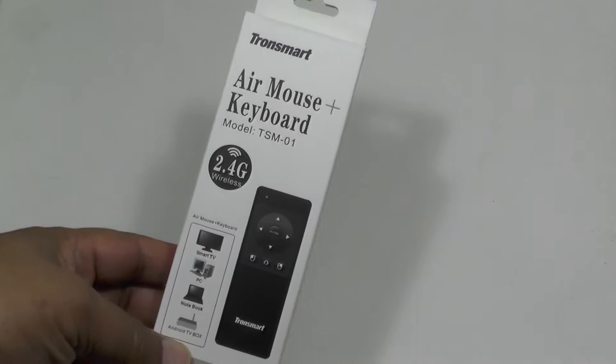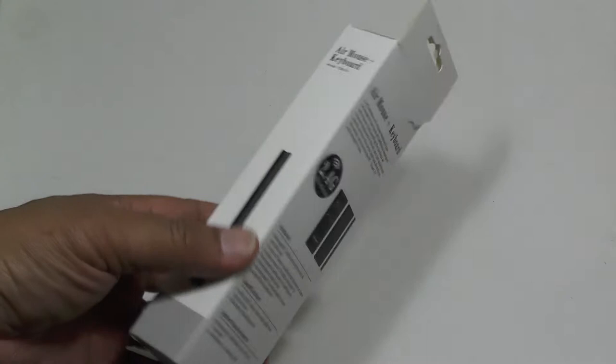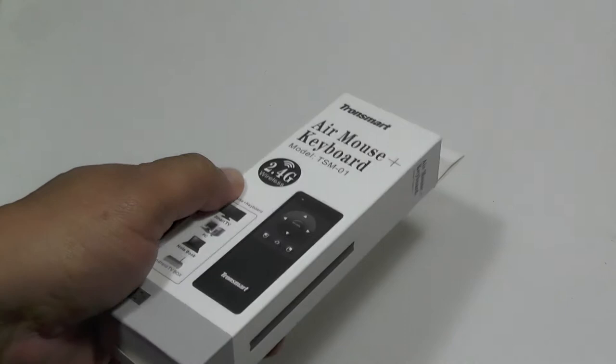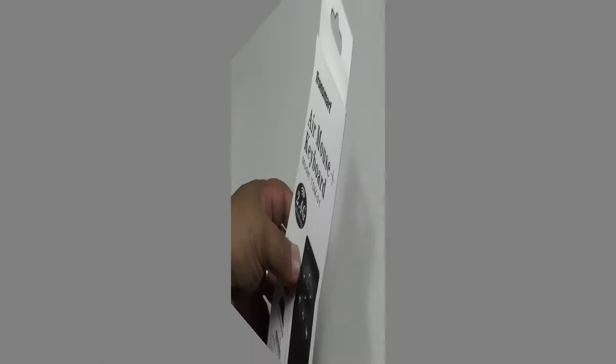Hi folks, today we're going to be looking at the Tronsmart Air Mouse and Keyboard, which is a very dinky little tool you can use with your Android TV box or whatever. It works 2.4G wireless and it's very cool actually, very useful. Let's have a look.